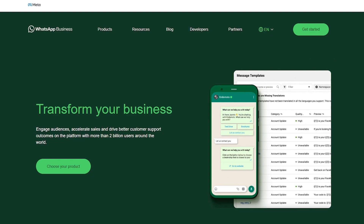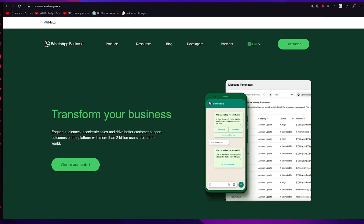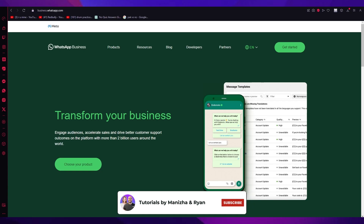That is how you create and use a WhatsApp Business account in the easiest and most simple way possible. If you enjoyed this video, please drop a like and subscribe to the channel. Let me know in the comments if you want to see more videos like this, and I'll be making a lot more. Thanks for watching, and I'll see you all next time. Goodbye.